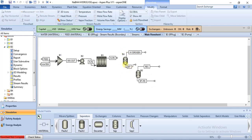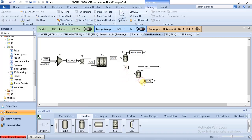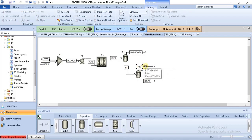Next is to connect the feed streams to the separators. The outlet of the reactor is the inlet to this first separator. The bottom outlet of the first separator is the inlet to the second separator. This is how we've connected our equipment properly.